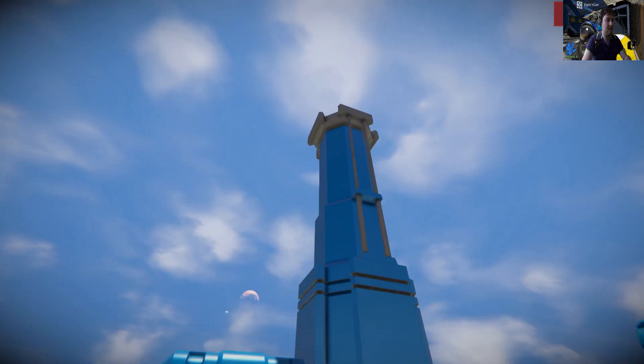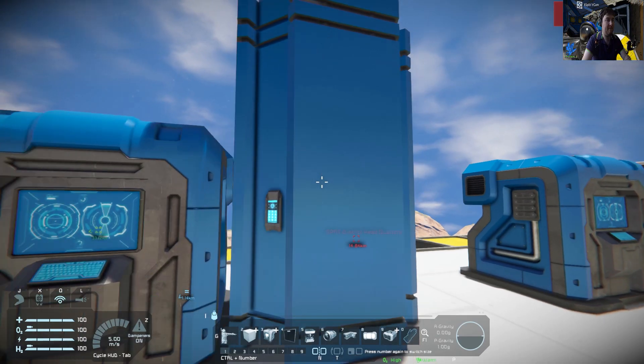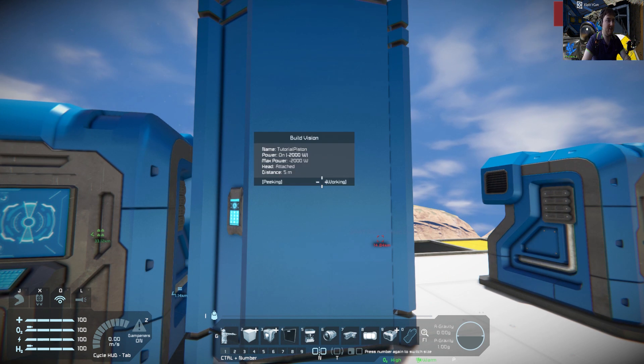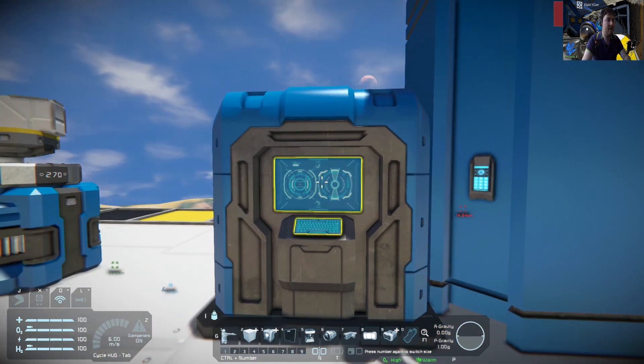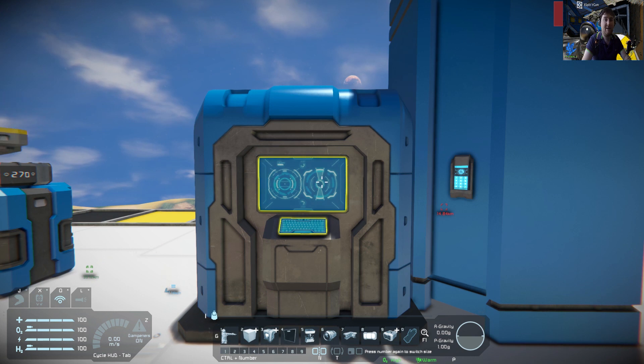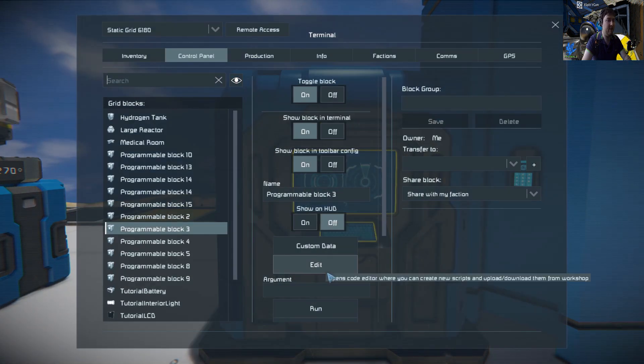There we are, and that's 5. We can do that by going on to build vision, hold down control and you see that the distance is 5. And that is the basics of doing a piston.